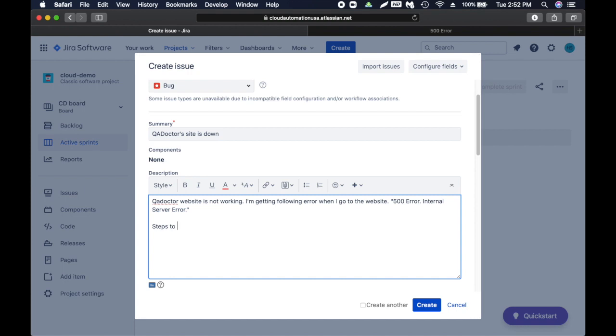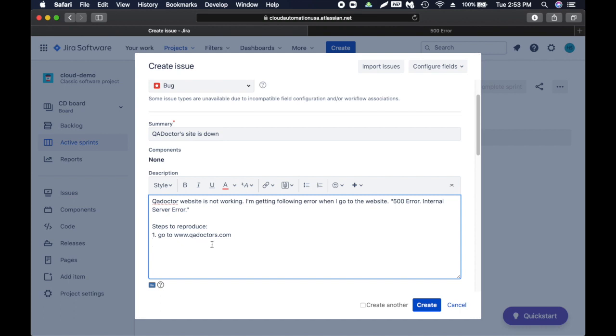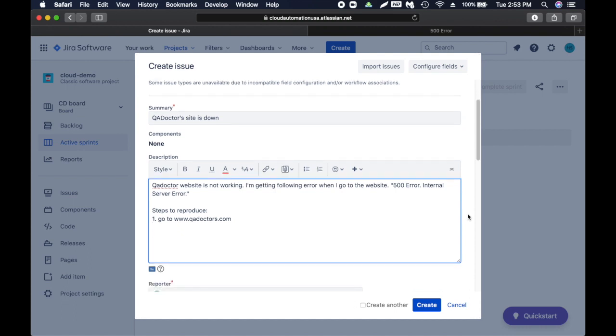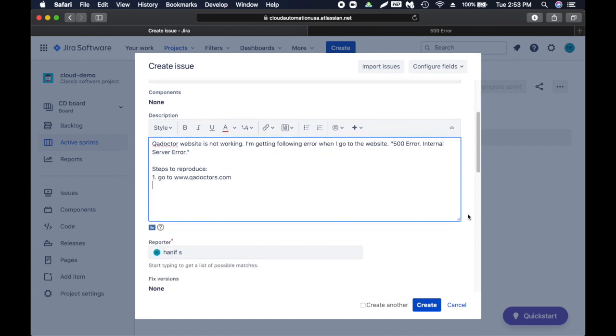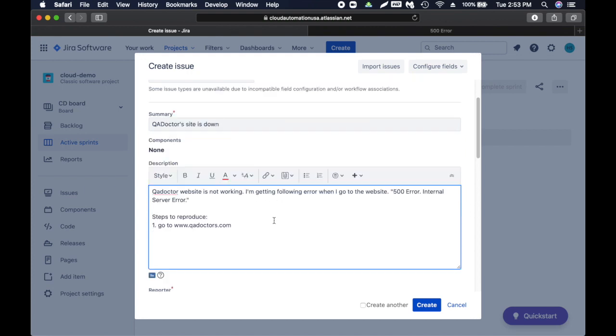I'm just going to quickly review. I think it looks good. I forgot to mention one thing: you need to always add steps to reproduce, which basically means how can anyone reproduce the issue. First, I'm going to say 'Go to www.qadoctors.com' then they will see the issue. This is kind of straightforward, but in some cases you need to lay out all the details. It is always helpful to give all the details.